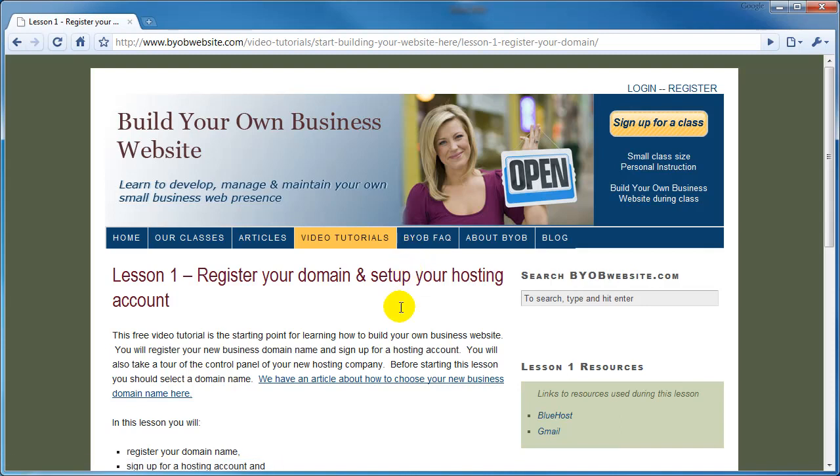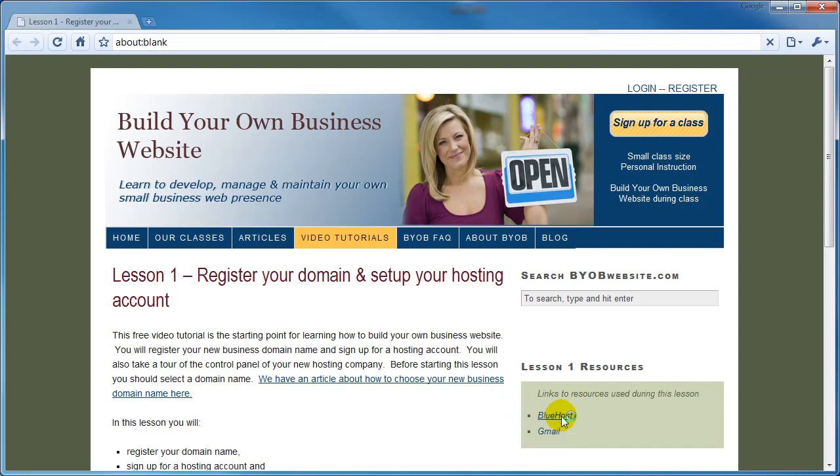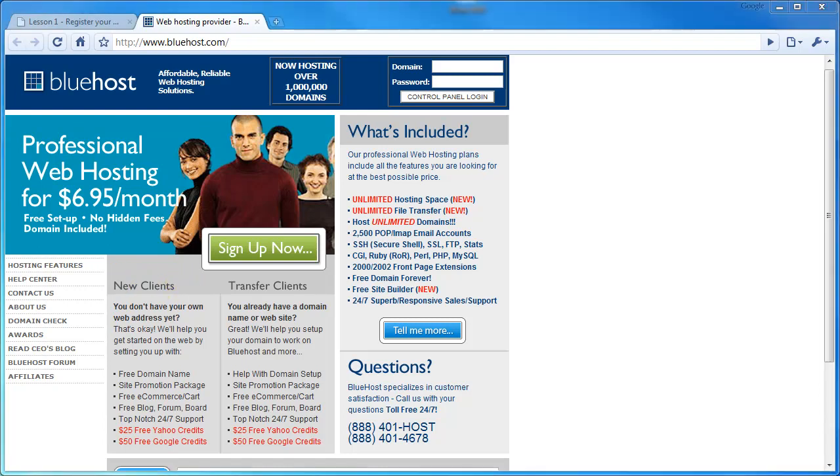Now under Lesson 1 Resources, I want you to select the link Bluehost. This link takes you to Bluehost, which is the hosting provider that we recommend for this lesson. Now there are a number of excellent hosting providers out there, and we use others for other purposes, but we recommend Bluehost for a number of reasons.